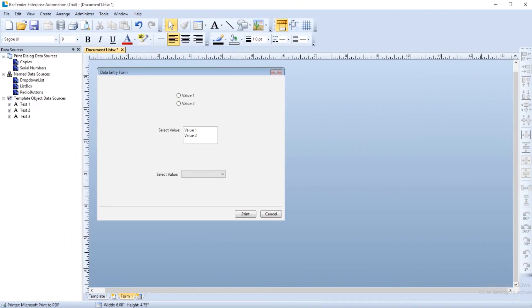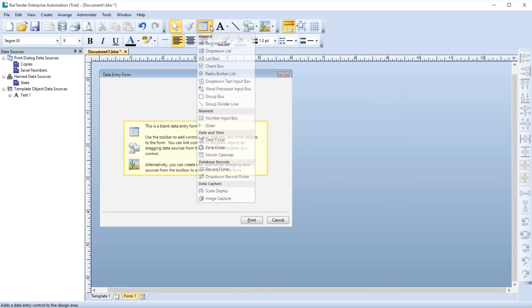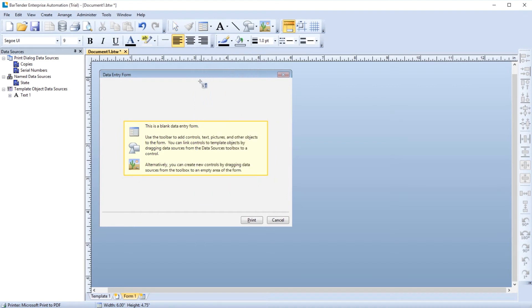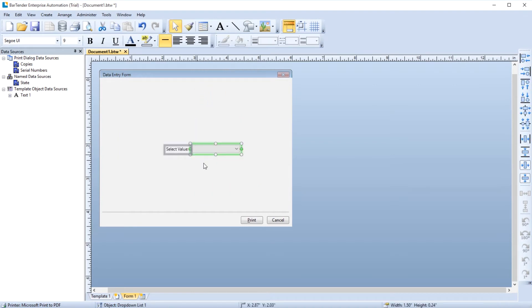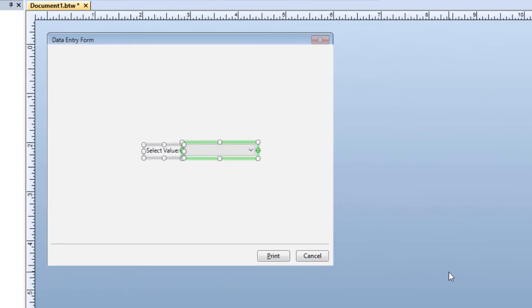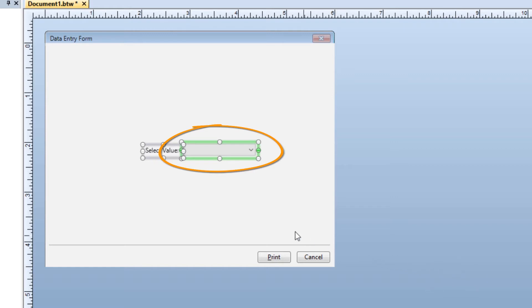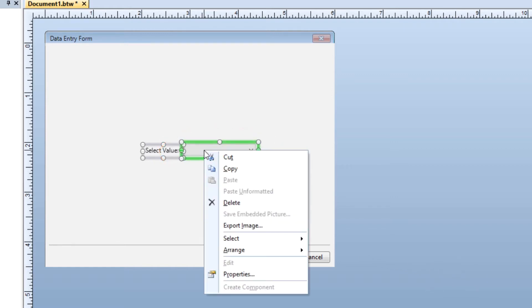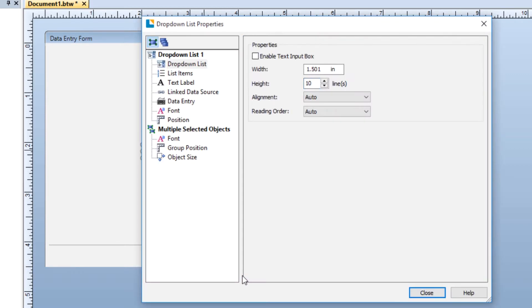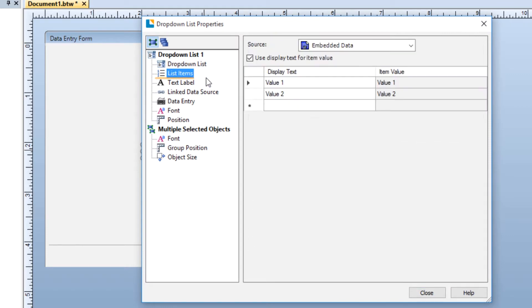When working with list controls on a data entry form, you have five different ways to populate the list that will be displayed on the form. Begin by opening the properties dialog for the list control by right-clicking on the data entry control portion of the drop-down list data entry control and selecting properties. Select the list items node in the navigation pane on the left side of the dialog. The first way to populate the list is through an embedded data source, where you will enter the list items manually.